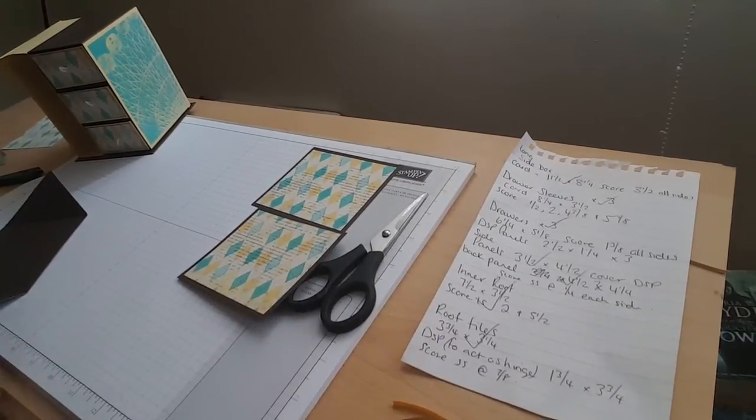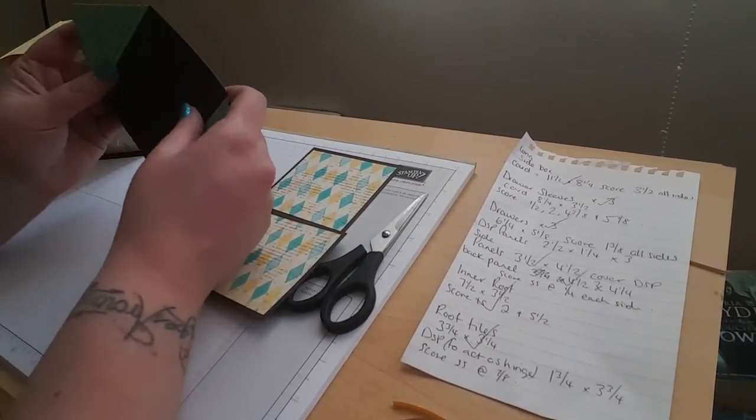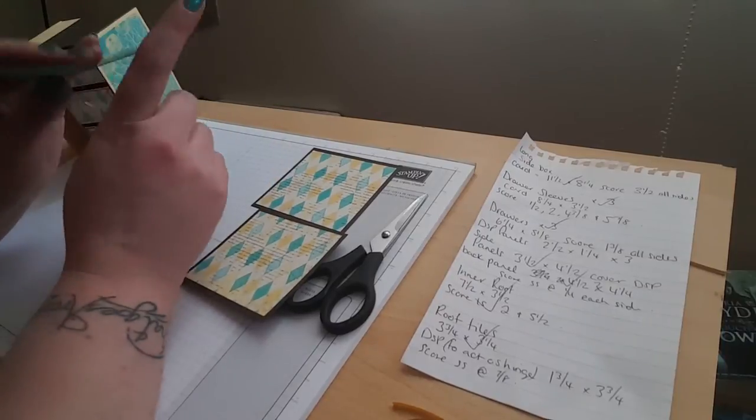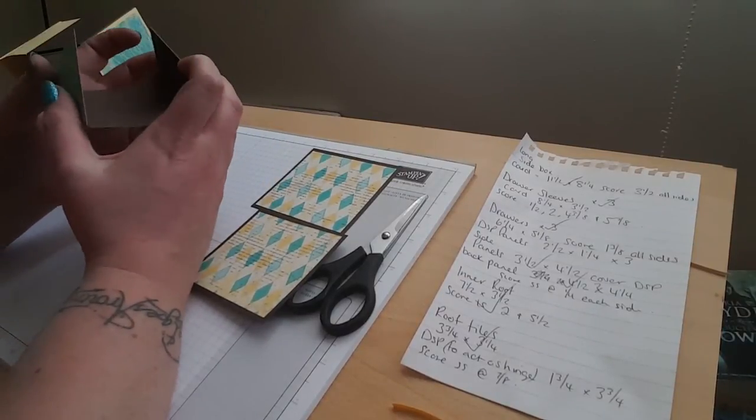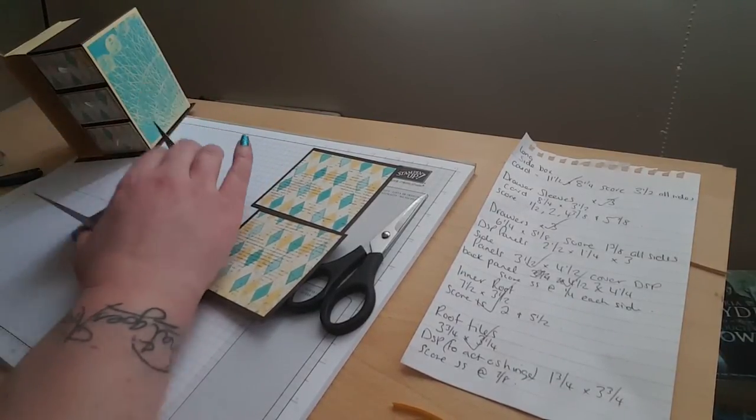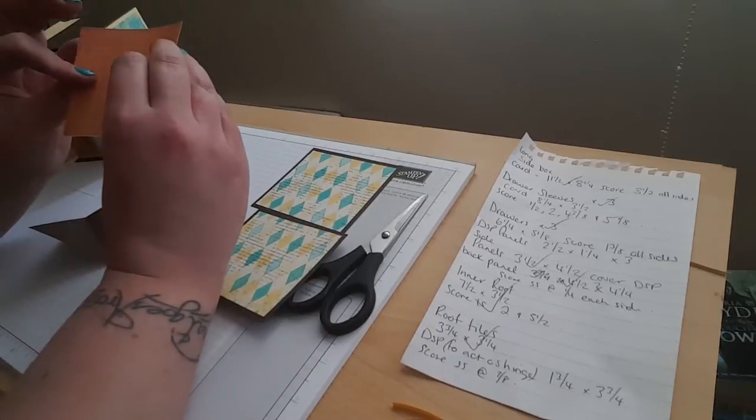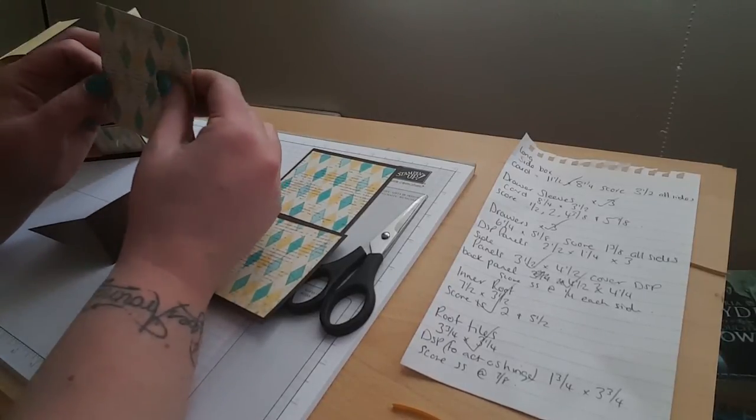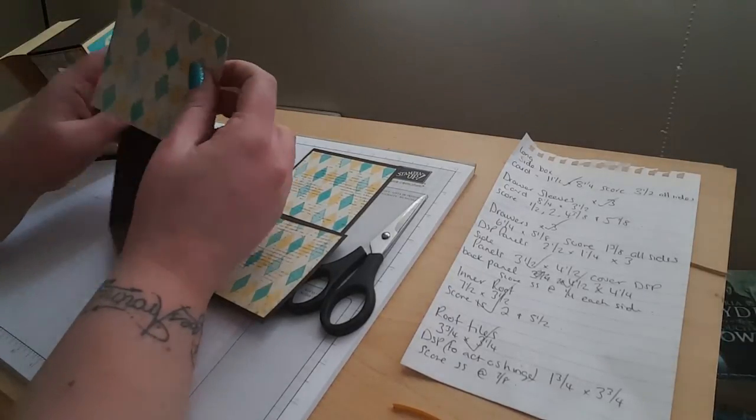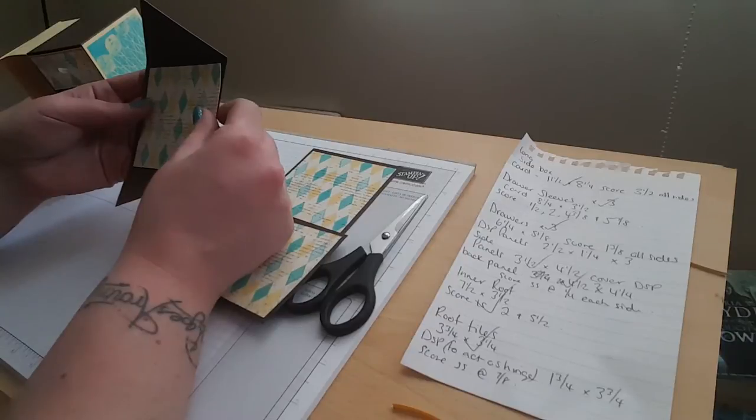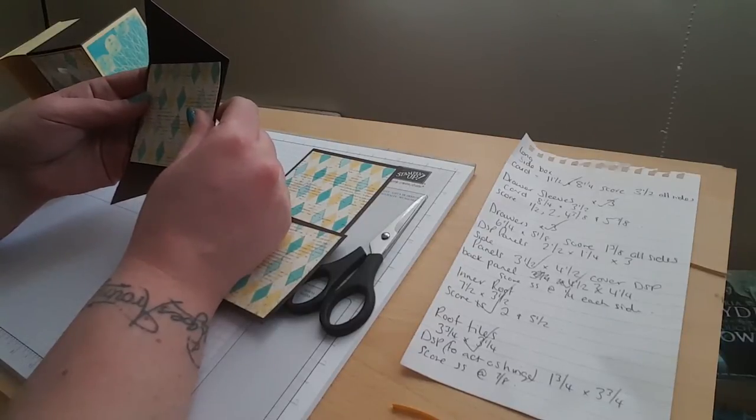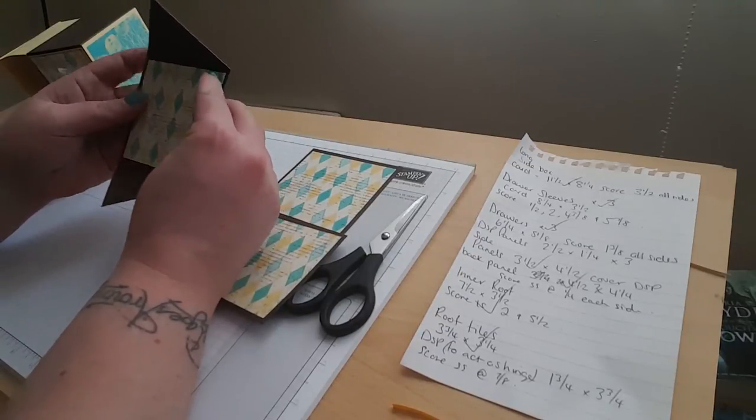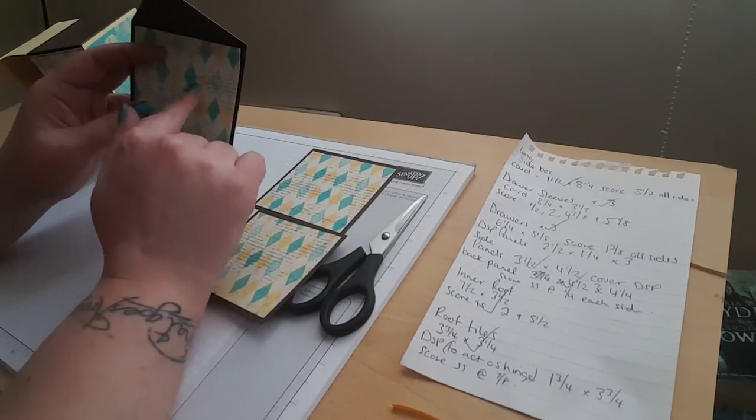Sorry ladies and gents, I went down and I left this bit downstairs, so I had to hightail back down to go and get it. This is one of the pieces that I forgot. What this is, it's a piece of DSP that measures three and a quarter by three and a quarter, and I'd just like to lay it in there.